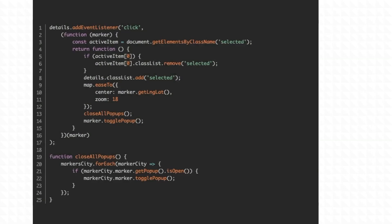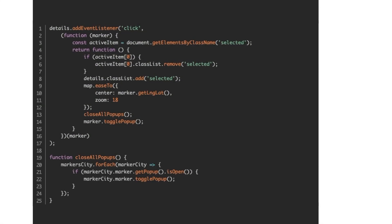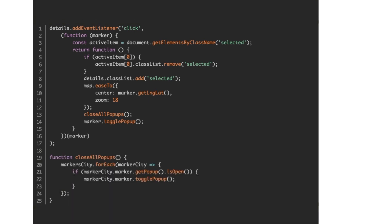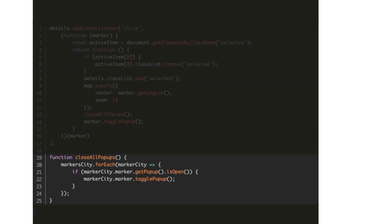For interactivity, we added click listeners to zoom on the map when a specific store from the sections is clicked. And also, we make sure to close pop-ups if any other markers have been engaged before.